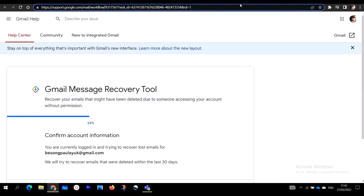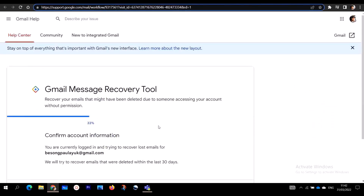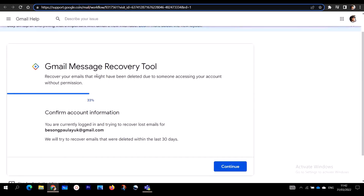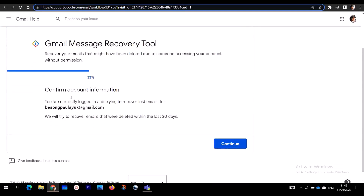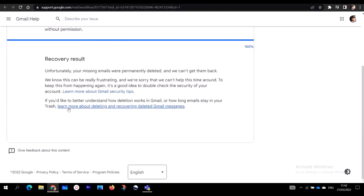Secondly, if the first link does not help you, I'm going to include a second link in the description box. When you click on this link, it takes you to the Gmail account recovery tool, which says 'Confirm account information.' It will try to recover emails that were deleted within the last 30 days. Click on Continue and you will see the recovery result.